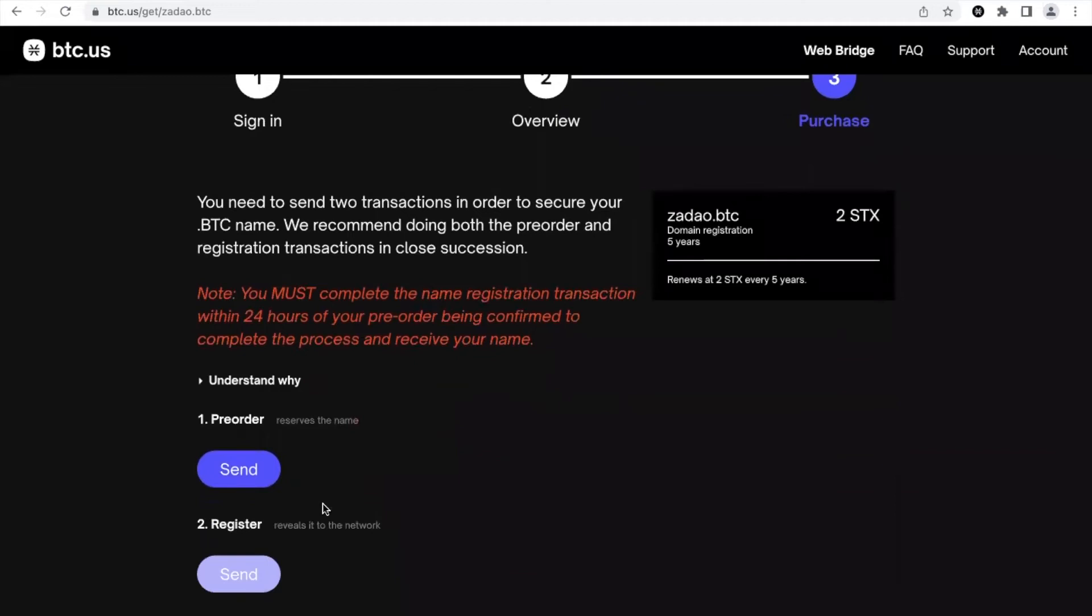Okay, so first of all you will need to do two transactions: the pre-order one and wait for the confirmation, and once it's confirmed you will need to send a register transaction and wait for confirmation.